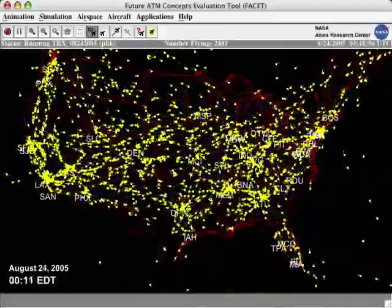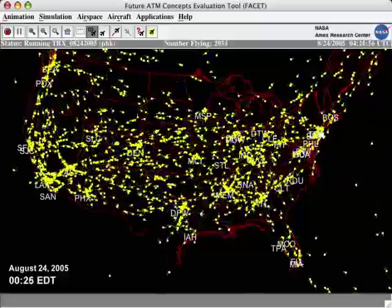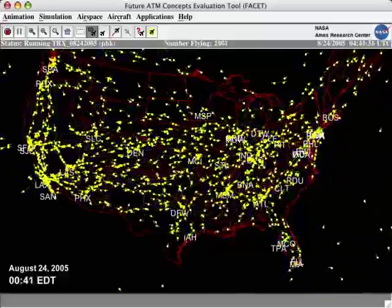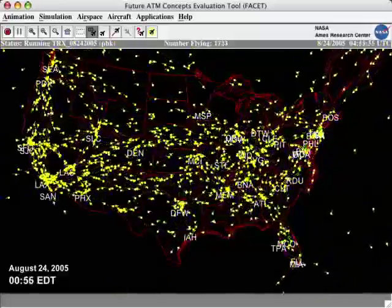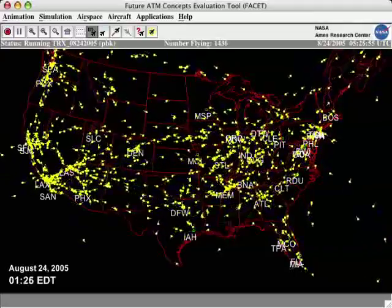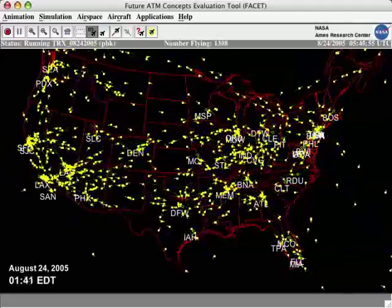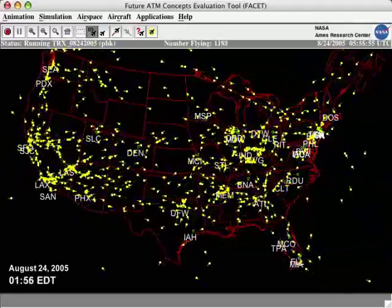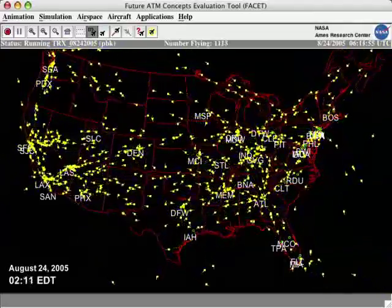Late in the evening, a rush of flights can be seen departing for European destinations. Quite a few aircraft are still seen flying between the West Coast airports.